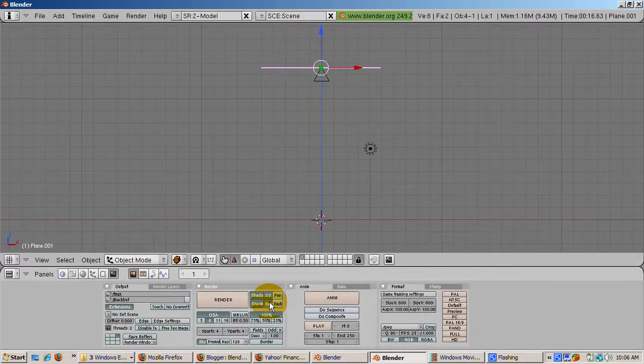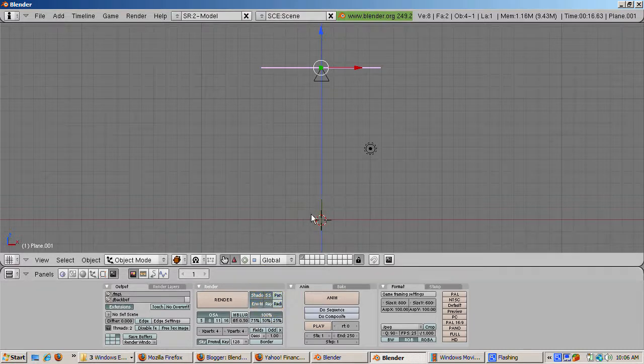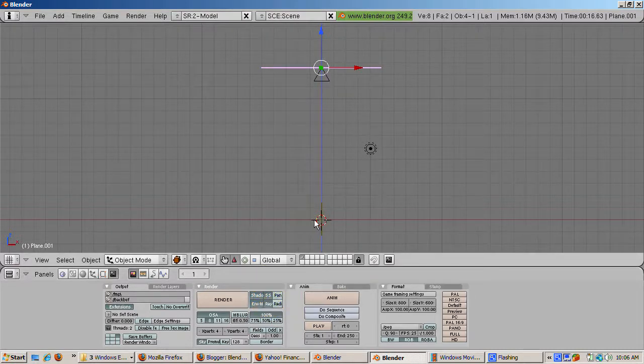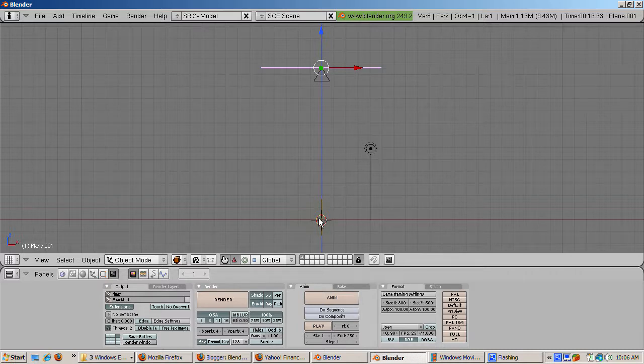Go to the Scene buttons, F10. Make sure the Ray button is turned on so that Ray Tracing is enabled. The Ray button is turned on by default, so it should be on.